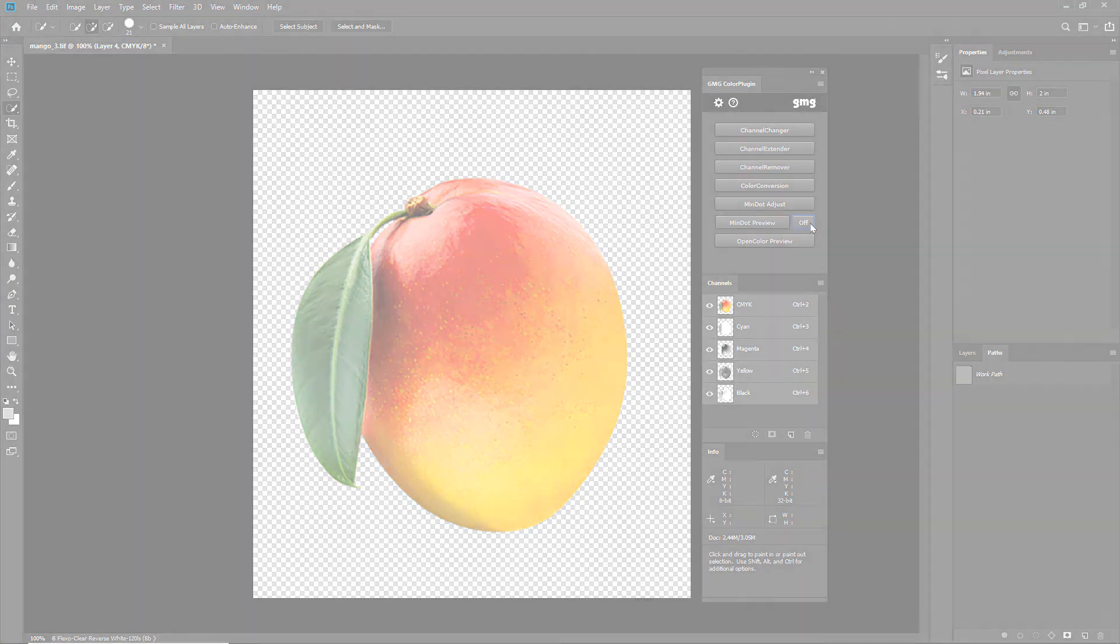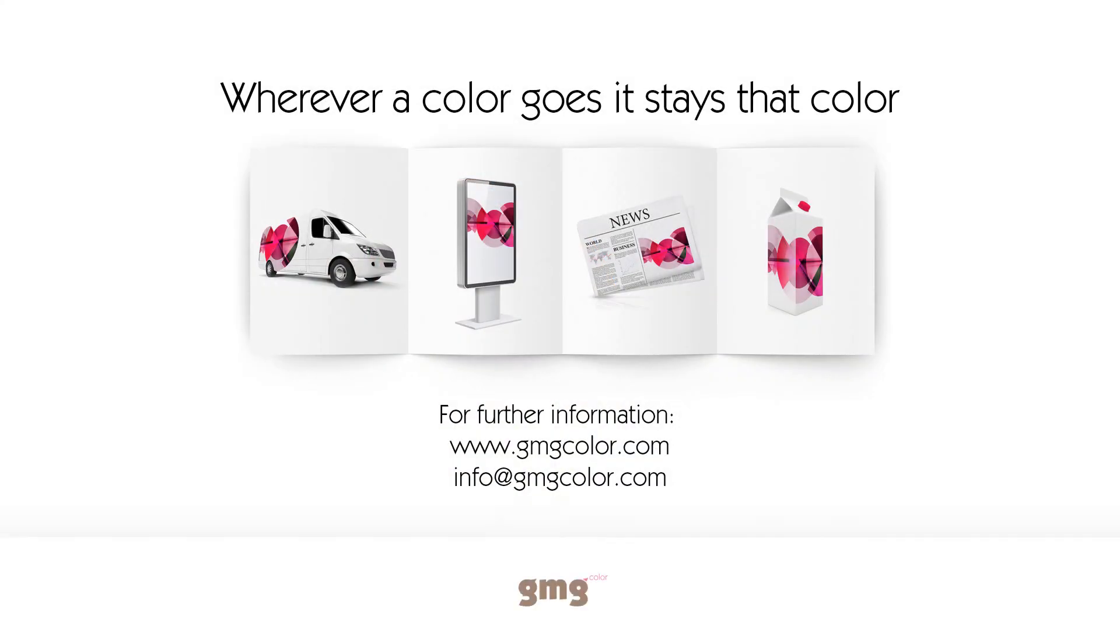For more information, visit www.gmgcolor.com